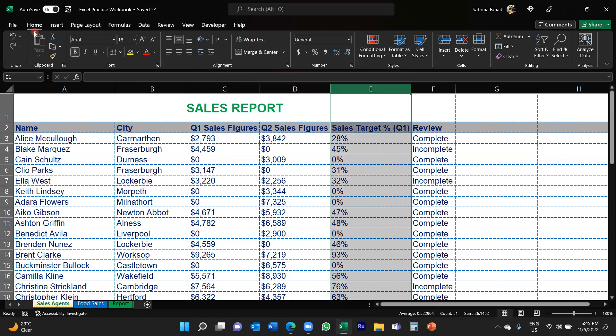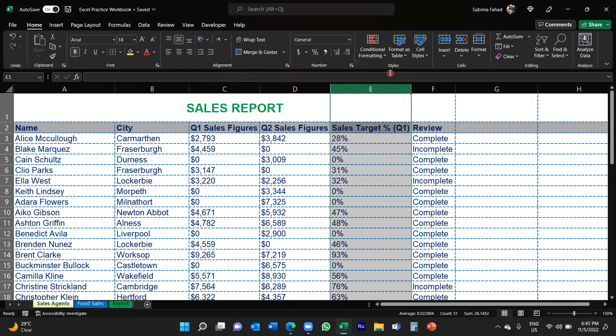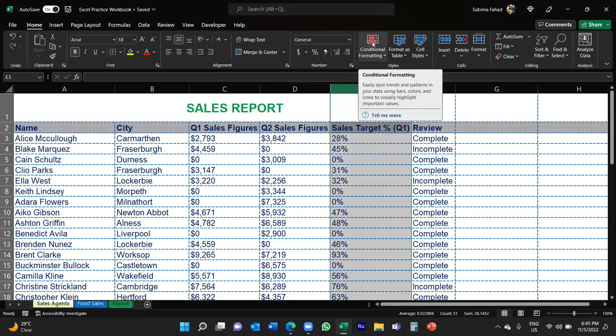And then you would go to the Styles group and then click on Conditional Formatting.